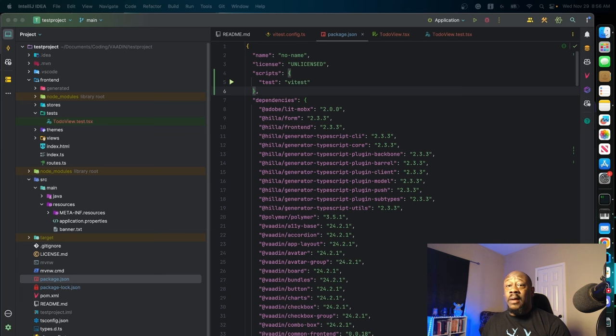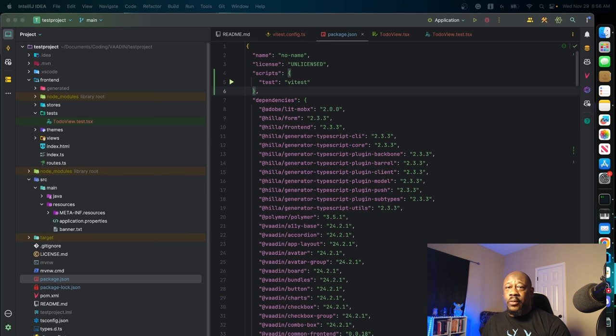Now, we want to be able to run this from our command line. So within your package.json, we'll simply add these lines right here at the top where you see where we're adding the script, so that when we run test, it will actually run the VTest.